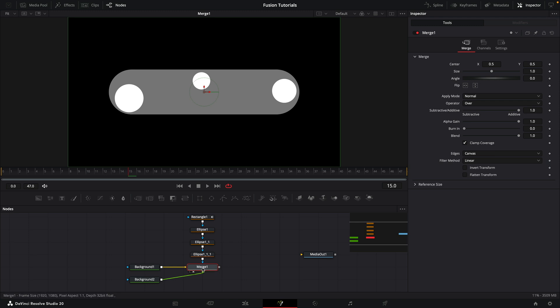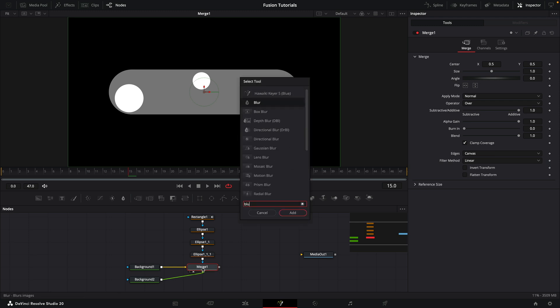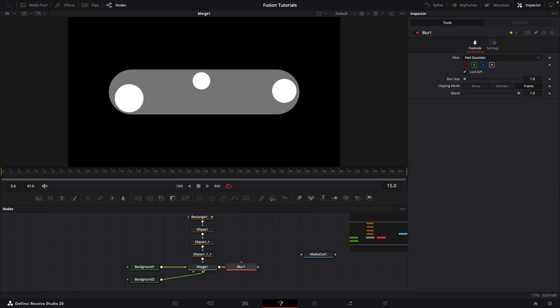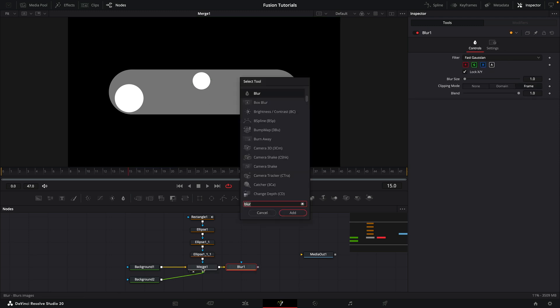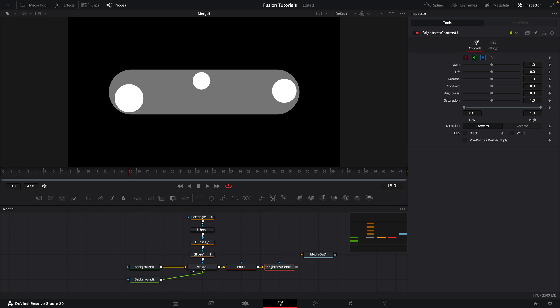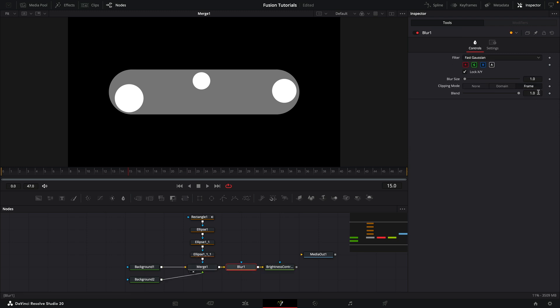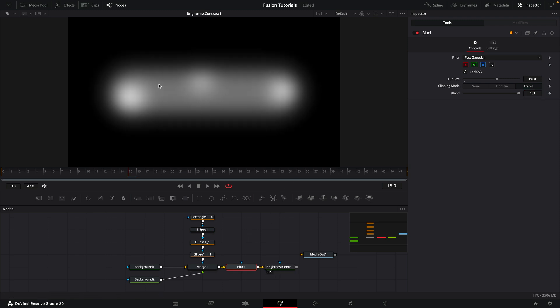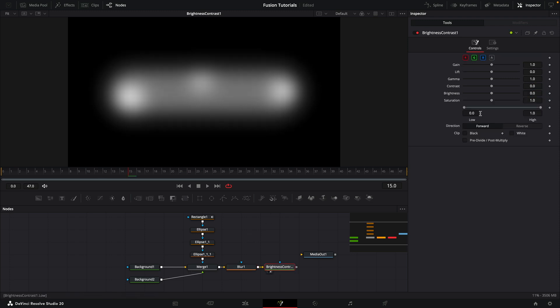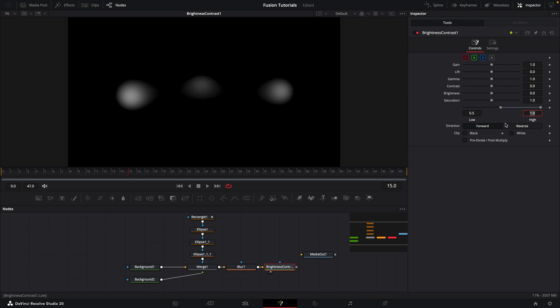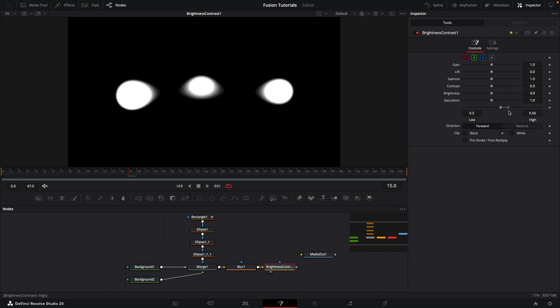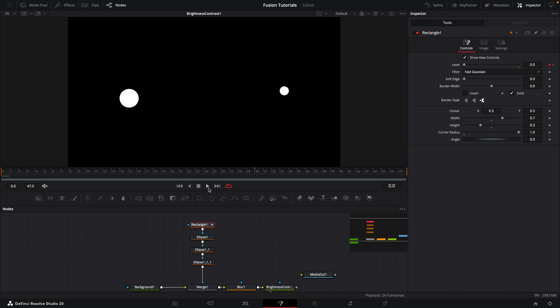So then we're going to select our merge, and we are going to add a blur. And after that, we are going to add a brightness contrast. So initially, let me set the blur to something like 60, but we'll probably need to adjust that. Let's have a look at our brightness contrast. We want to set our low value to 0.5, and then we want to adjust our high value till our blobs are pretty much hardened up like that. Don't necessarily want to go all the way. Let's maybe go for 0.51.